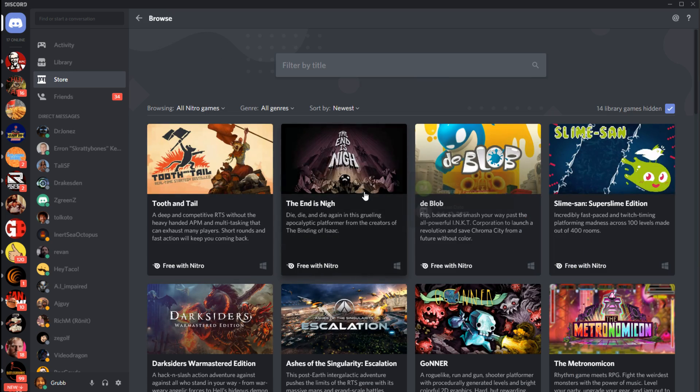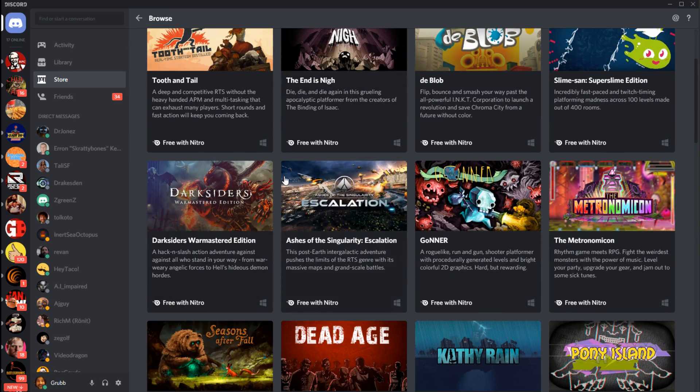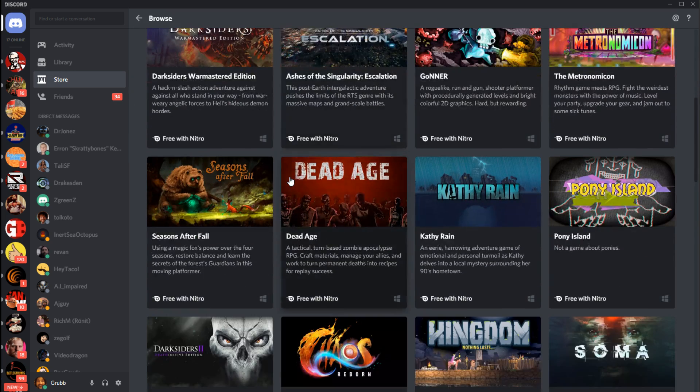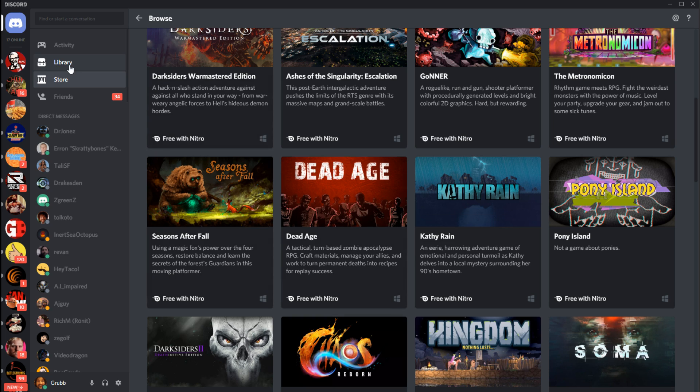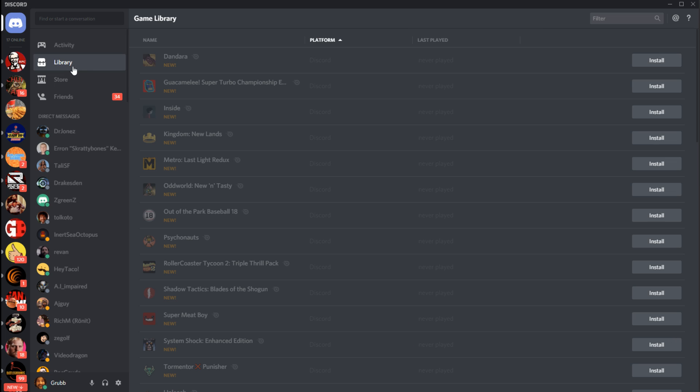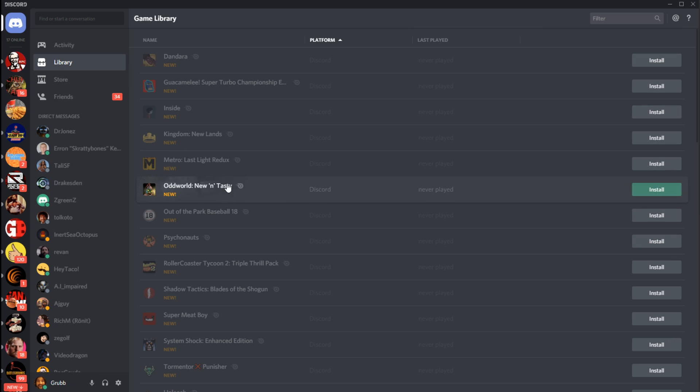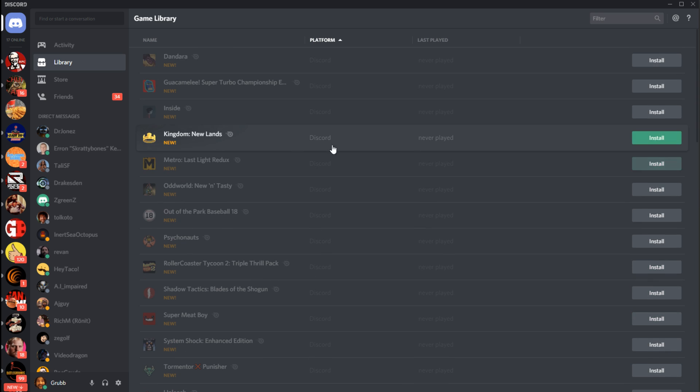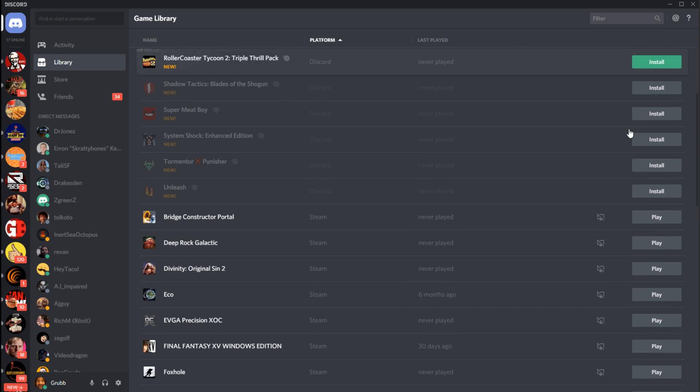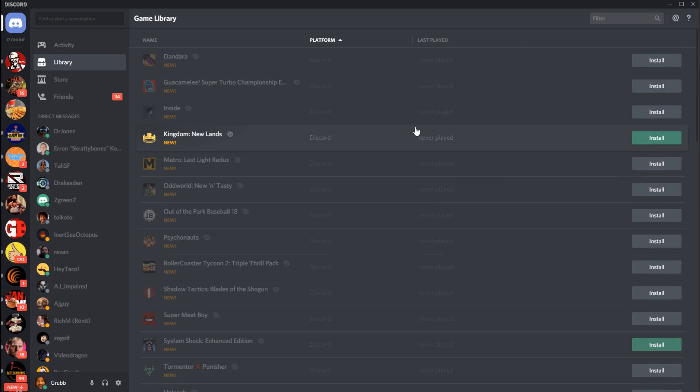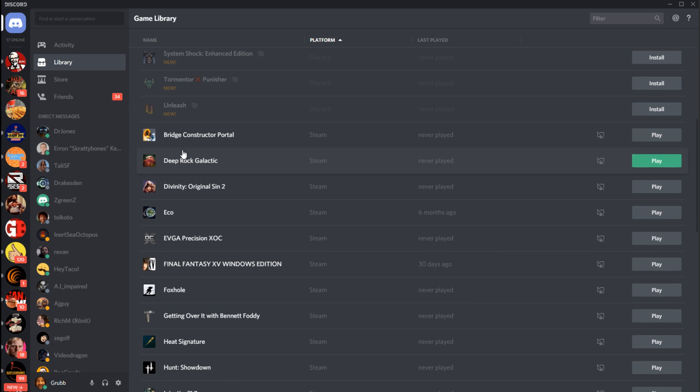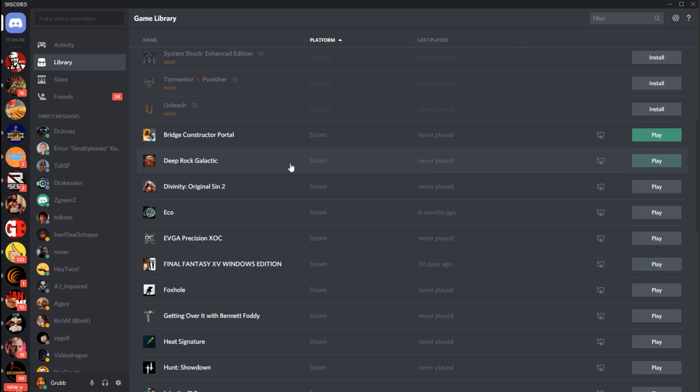But yeah, it works. So then, let's take a look at Library then. So this is a pretty interesting thing as well. So all the games I've added from Nitro are right here, and I can install them whenever I want. But that's not the only thing that this library system does. It is also capable of checking your system for other games from other services and enabling you to create a single library hub to launch all those games from right here.